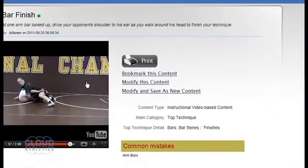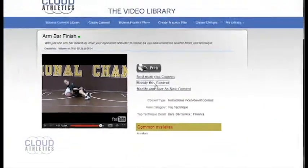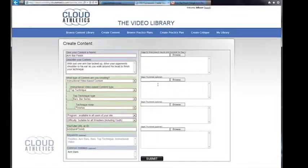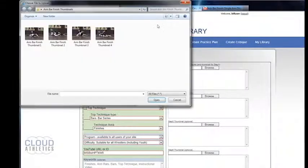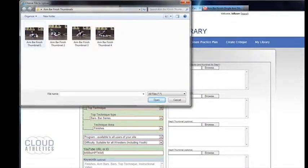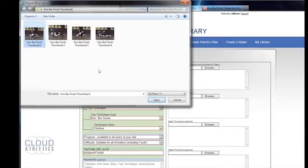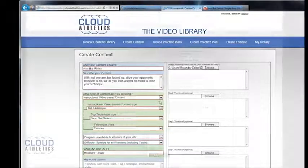Once you have made your four thumbnails you can now click the modify this content link. Now click the browse button to find the thumbnail that you had just saved. After it is uploaded you can now give it a description to further explain your thumbnail.